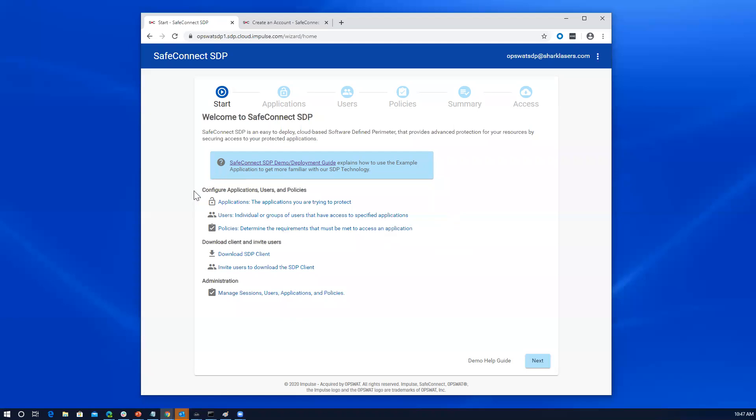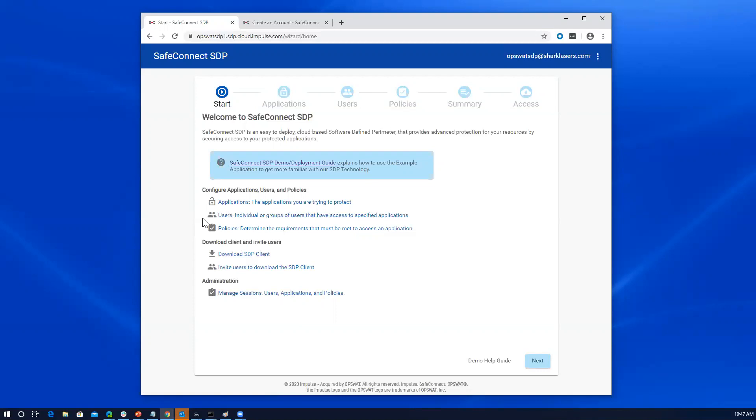From a highest level, software defined perimeter is about protecting applications. So in terms of configuration, the first thing is to tell the software defined perimeter which applications to protect. Next, there's users involved, which users are going to be permitted to access those applications. And the policies are what help govern which users can access the applications. And ultimately, we do also need to download the SDP client as that is used to access those applications. We'll do that during the process of this demo so you can see the whole picture here.